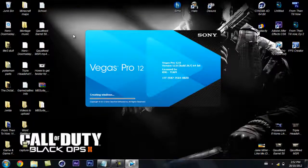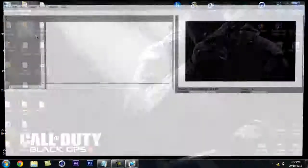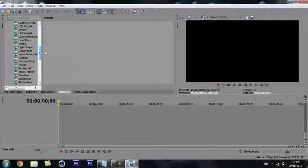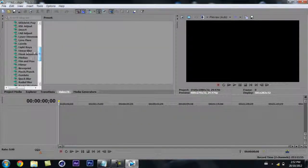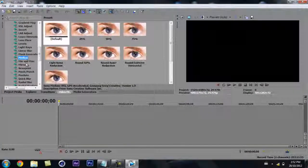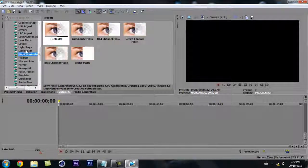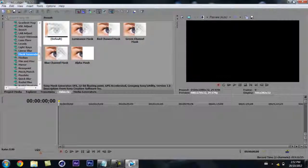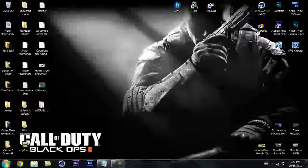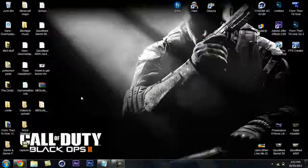As you can see, I do not have Magic Bullet Looks in my Sony Vegas. So first you're going to want to close your Sony Vegas.